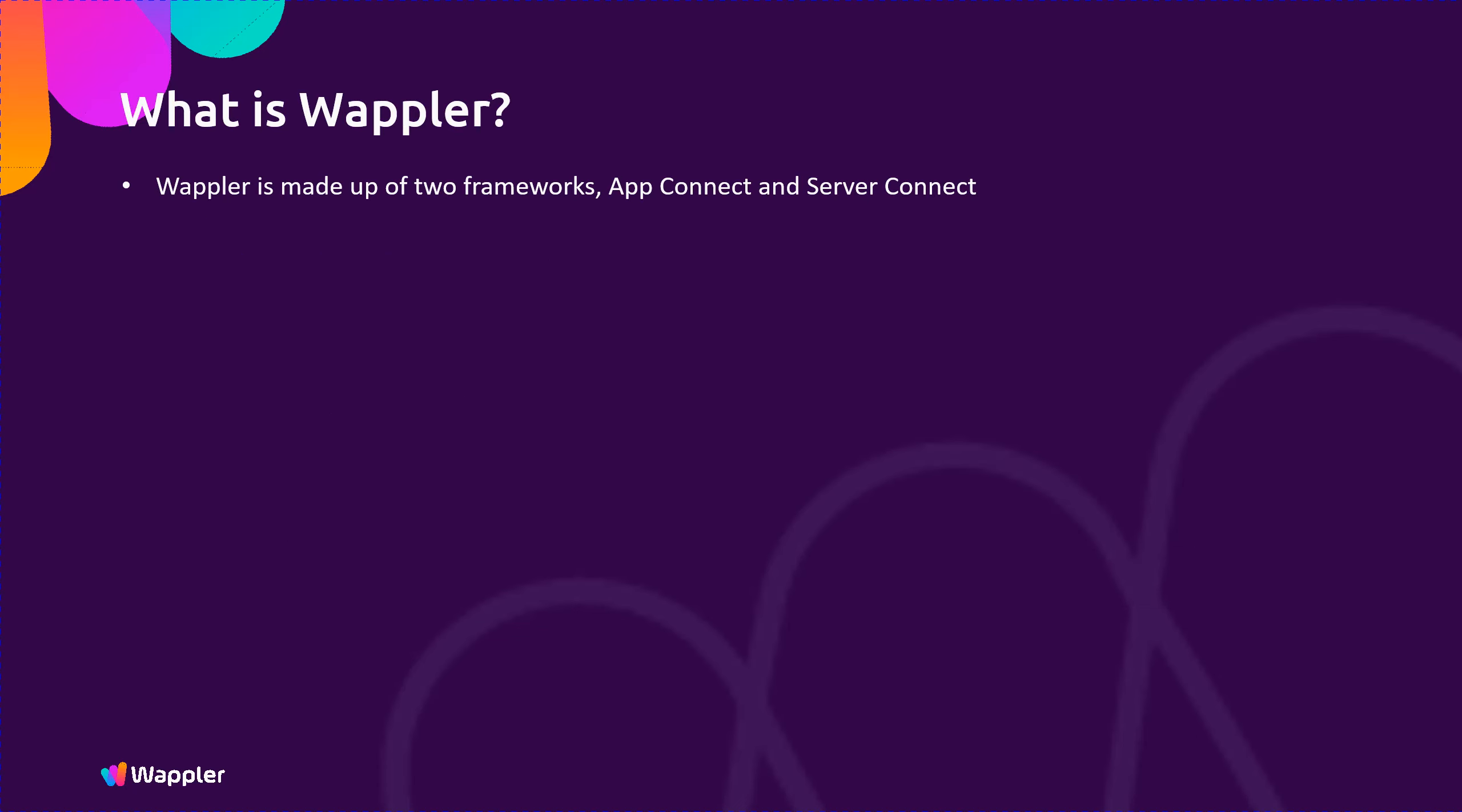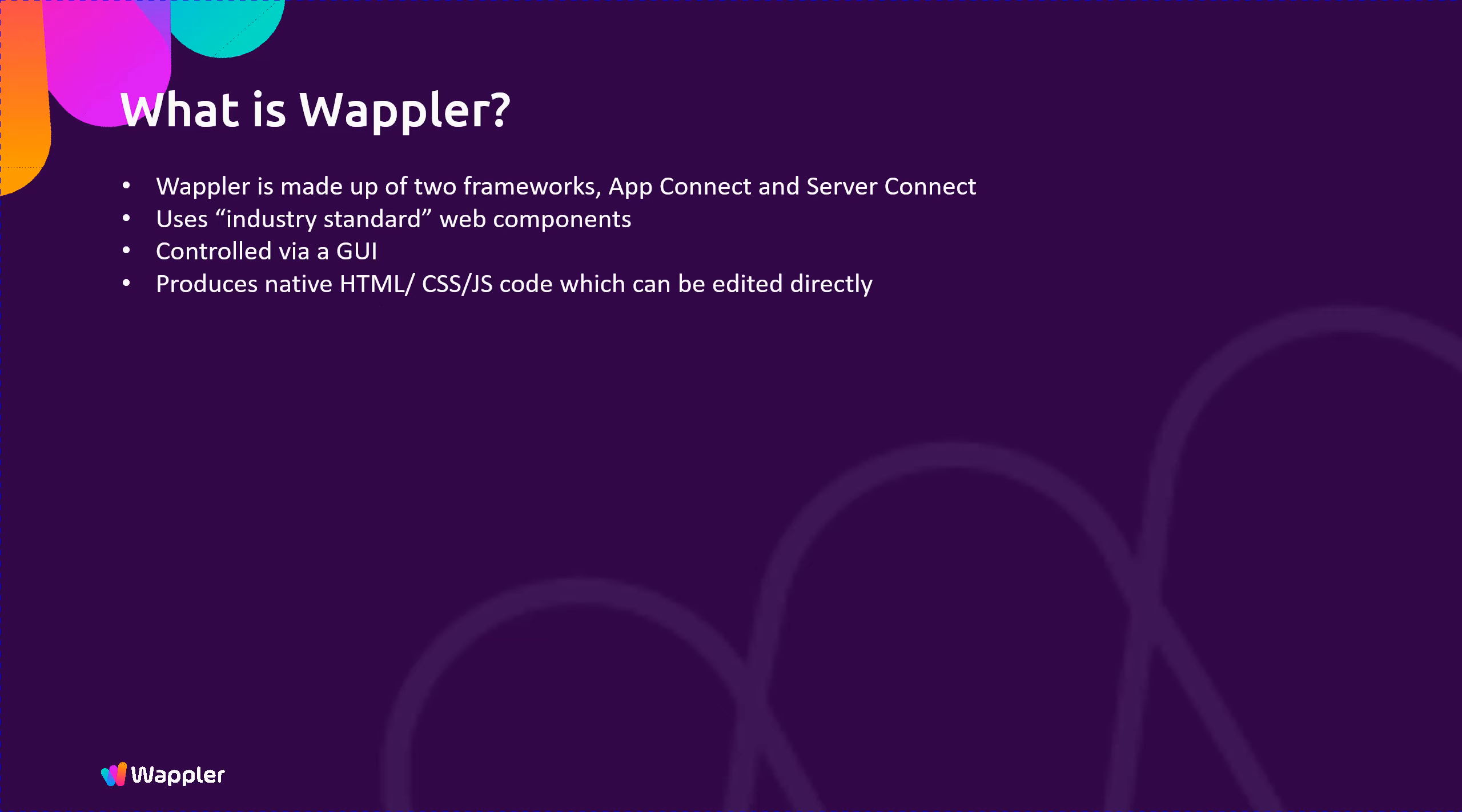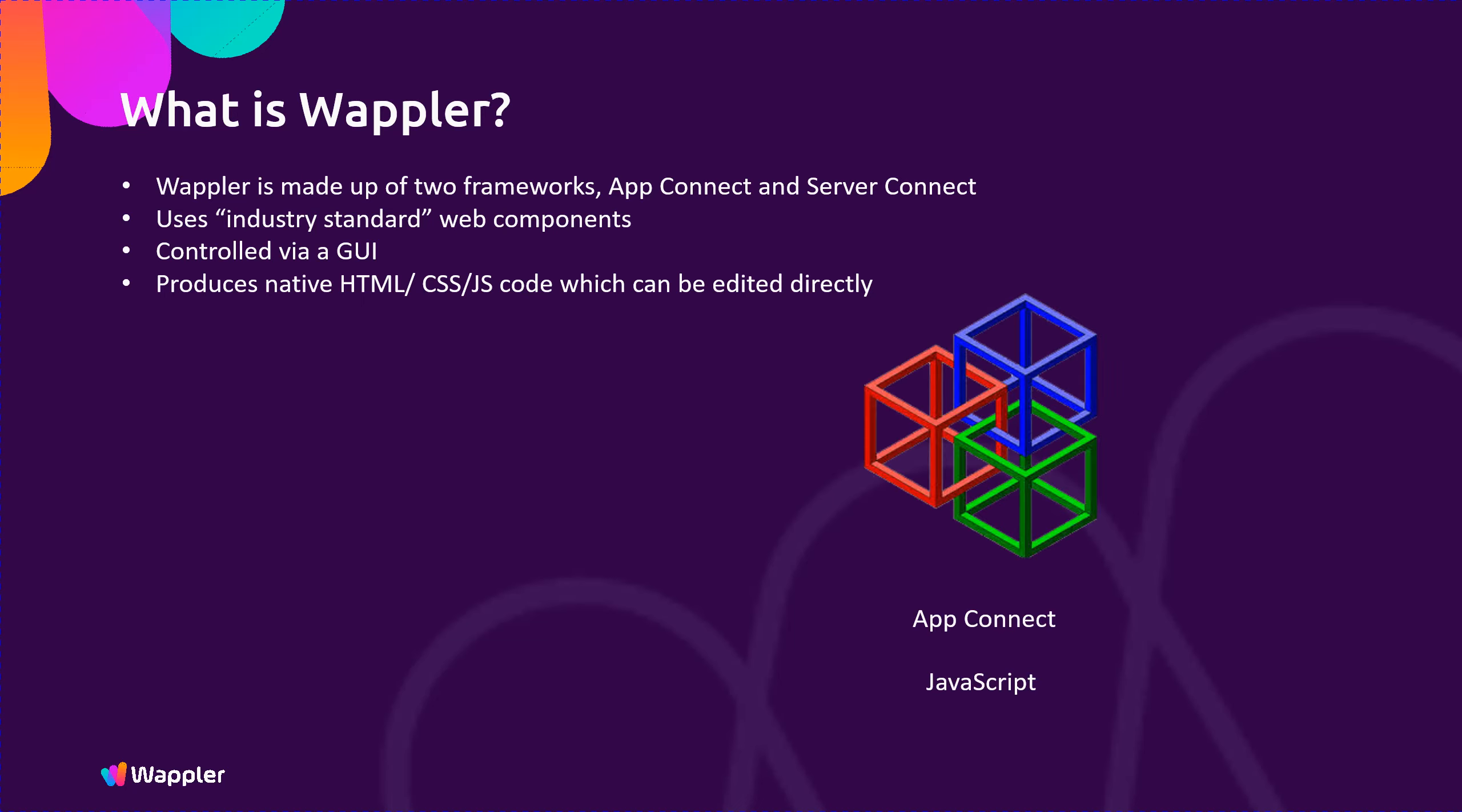So what is Wappler and how does it manage this process? Wappler is made up of two frameworks, App Connect and Server Connect. It uses industry-standard web components, controlled via a graphical user interface, and very importantly, unlike many other low and no-code platforms, produces native HTML, CSS, JS code which can be edited directly. App Connect manages the front-end, i.e. the presentation within the web browser.